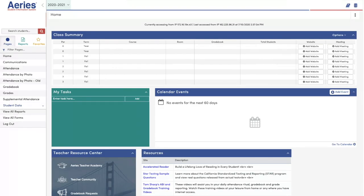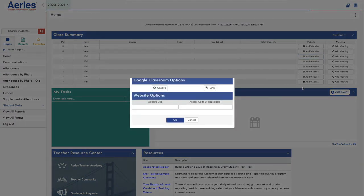Hi, I'm going to show you how you can connect more than one section to your Google Classroom. It's very easy. After you log into ARIES, click Add to Website. You'll enter in your Google Classroom URL and your access code and hit OK.